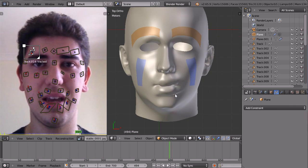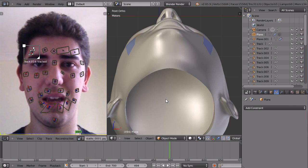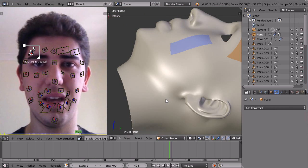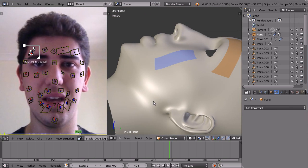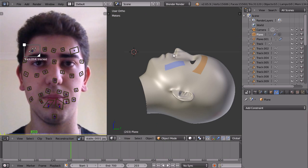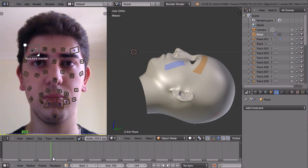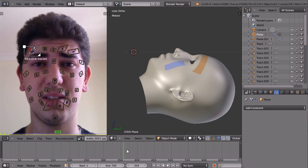If I go to just the side view here, you can see my chin is not moving the way it should be.